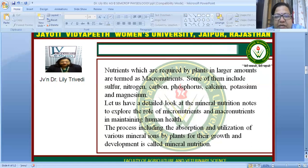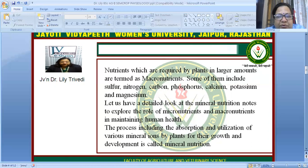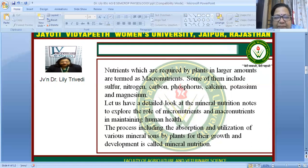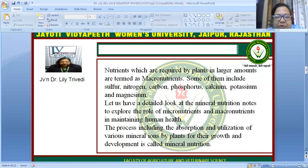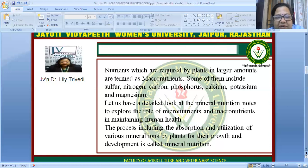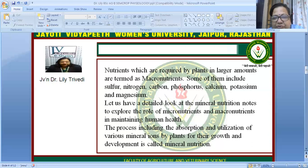Looking in detail at the role of micro and macronutrients in maintaining good health of humans as well as plants — there is a process that includes the absorption and utilization of these mineral ions for growth and development, and this is called mineral nutrition.